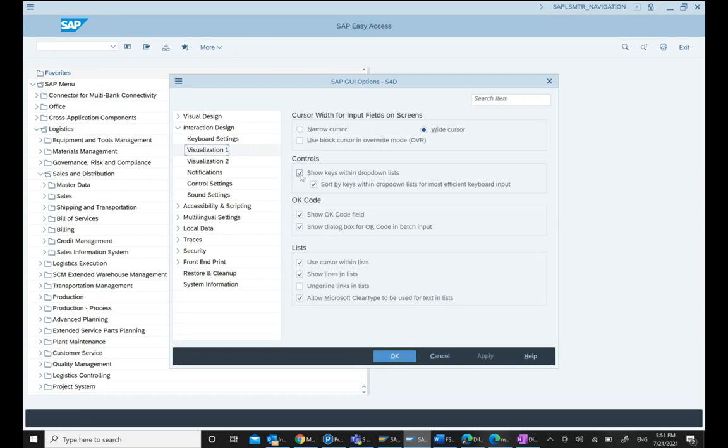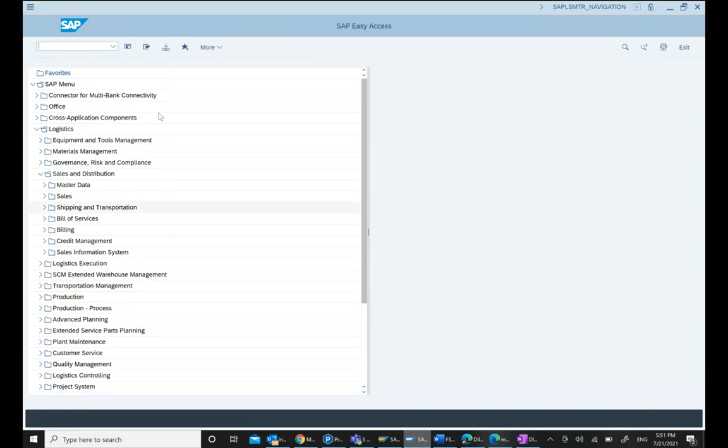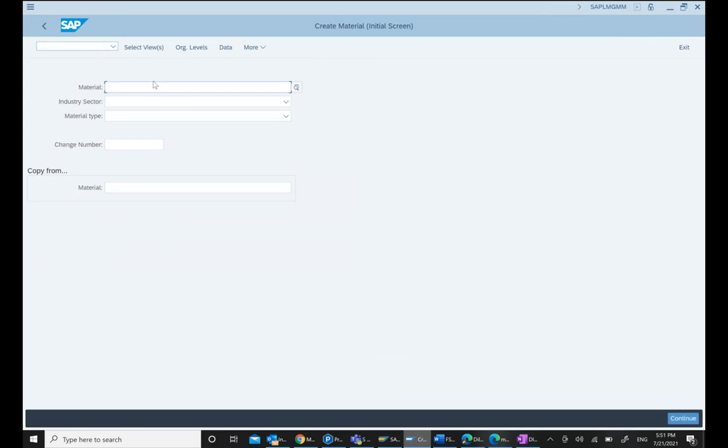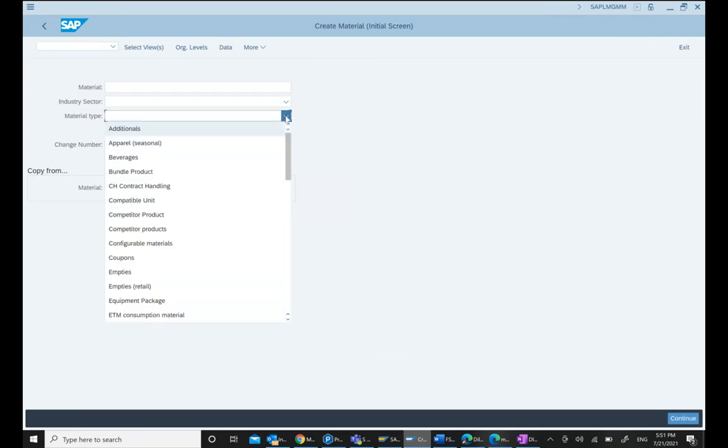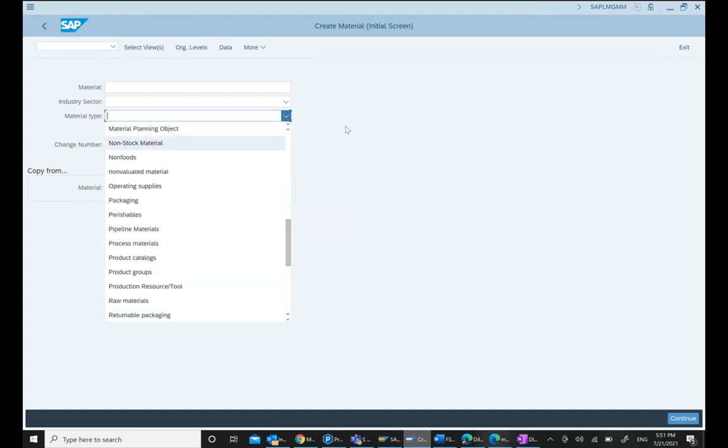If I remove these settings and hit Apply and OK, then go to MM01 and select ROH, now ROH is not visible. This is the problem.